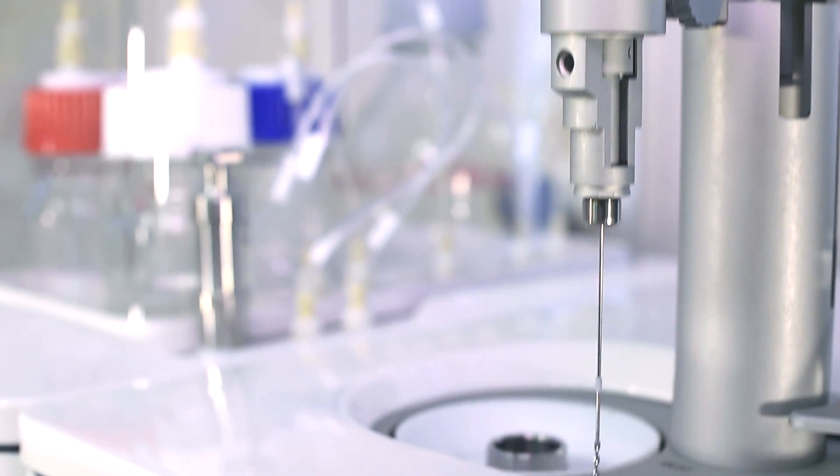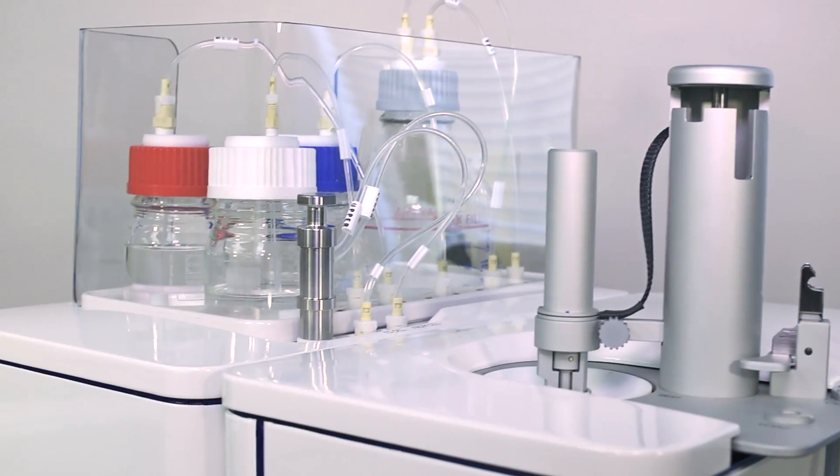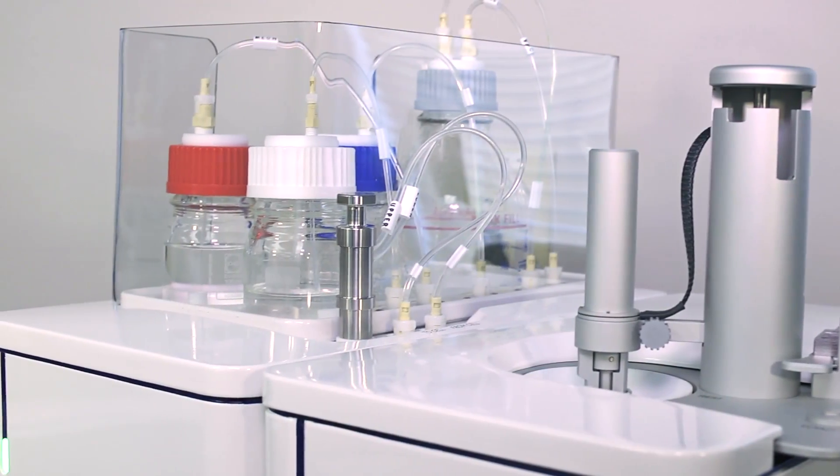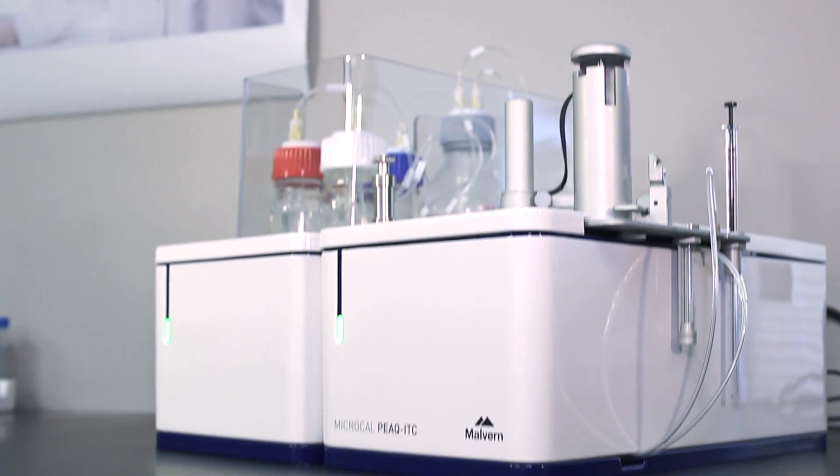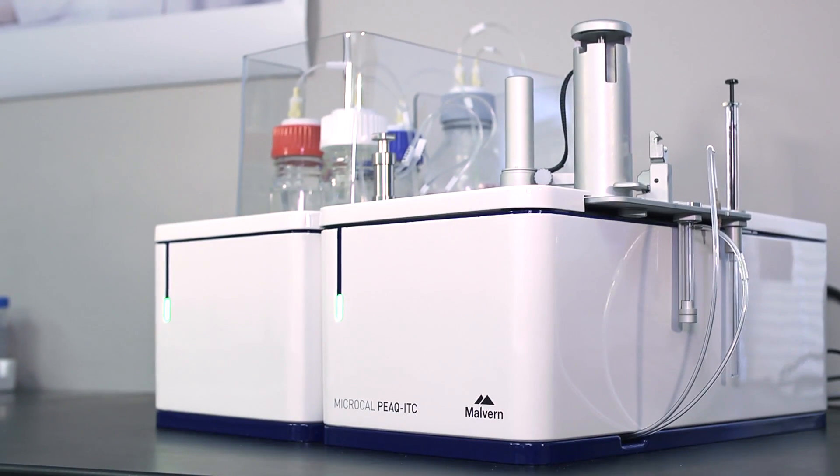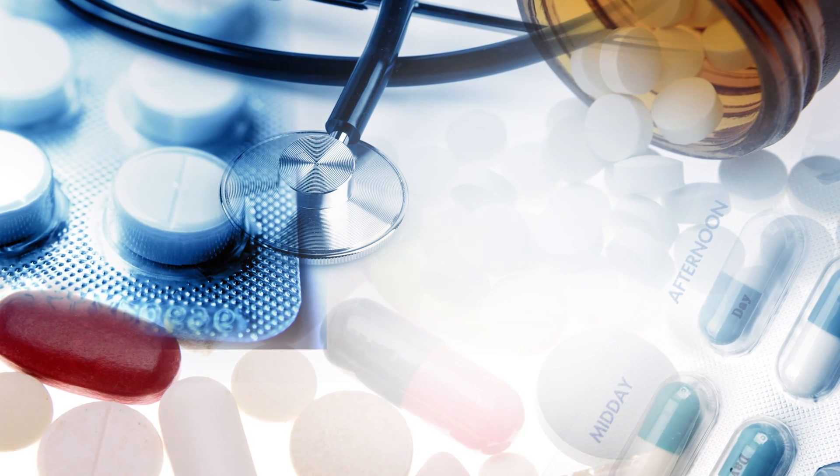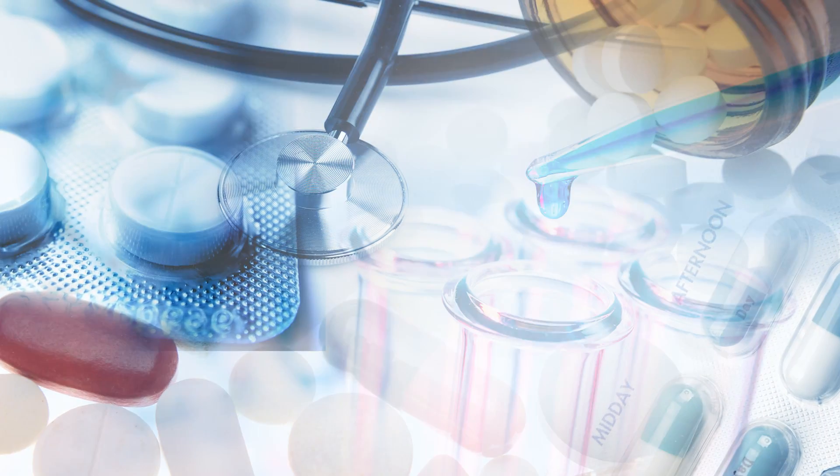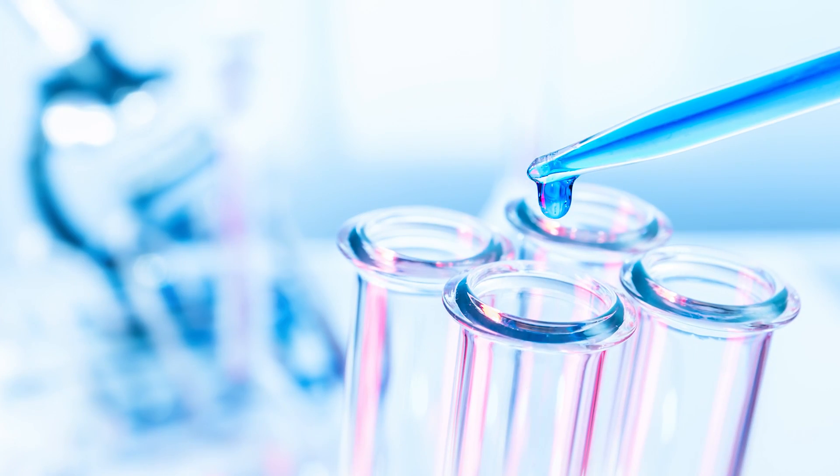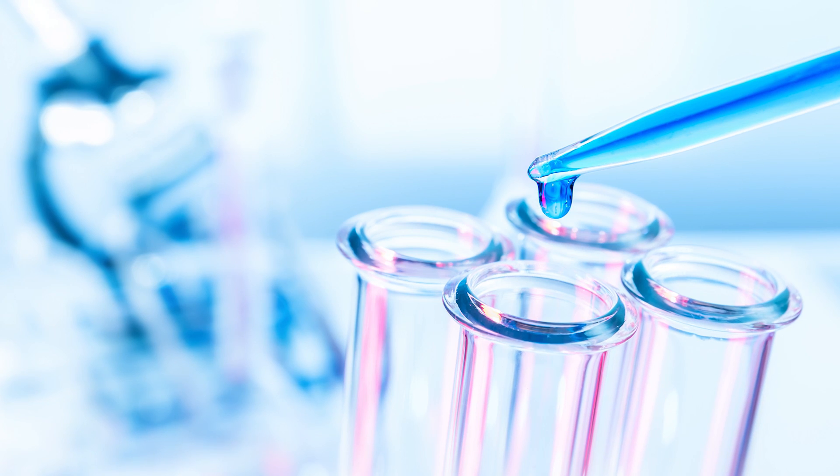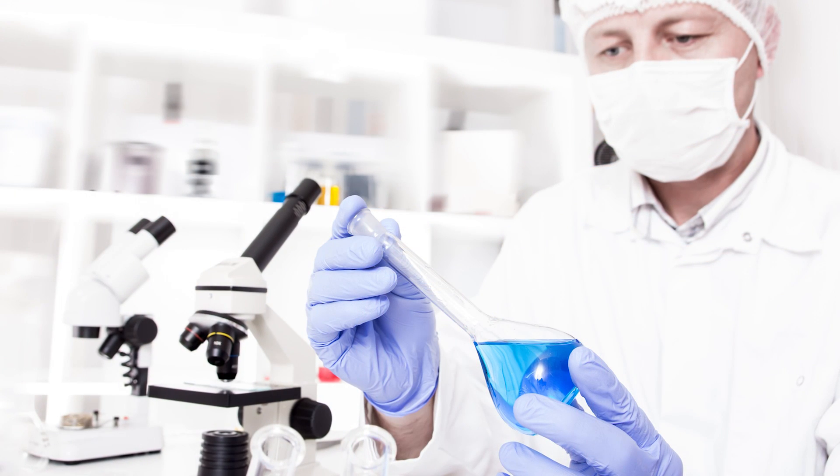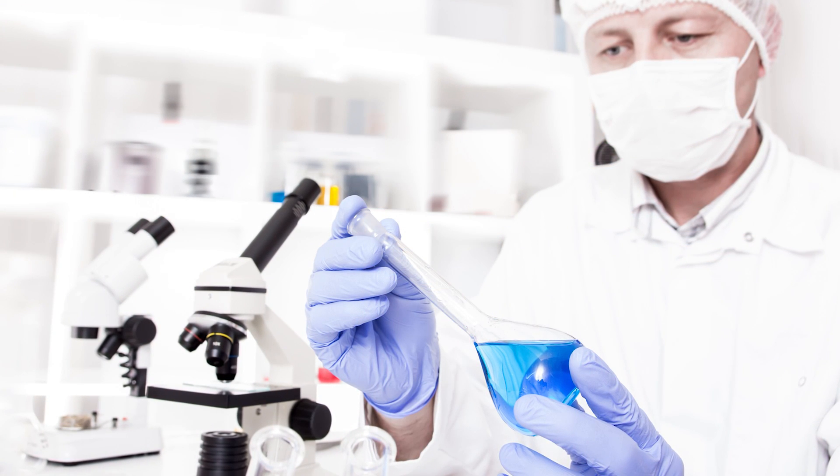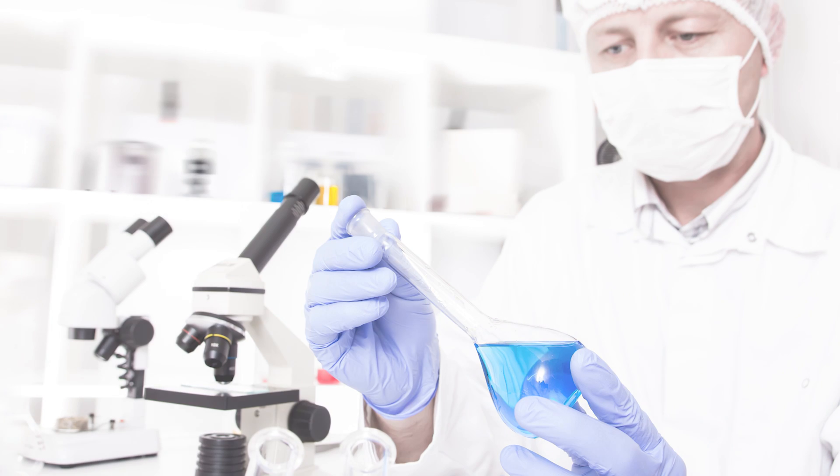The wide affinity range enables analysis of weak to high affinity binders with excellent reproducibility. Applications for the Peak ITC are predominantly within life sciences and drug discovery and is an essential tool for any research laboratory studying biomolecular interactions where high sensitivity and fast results are paramount.